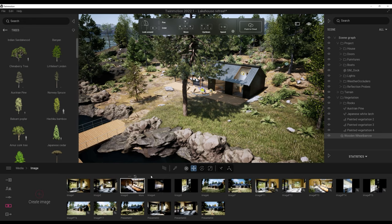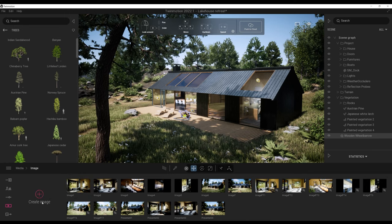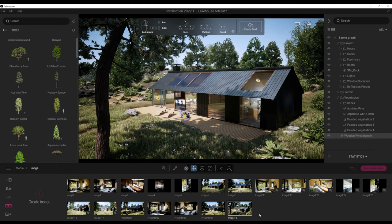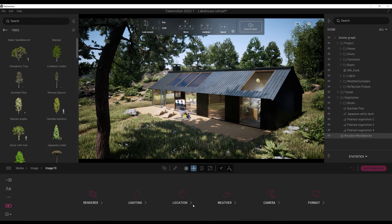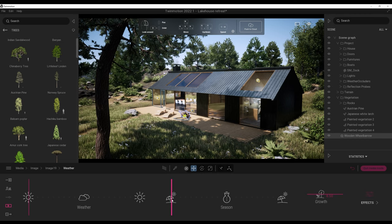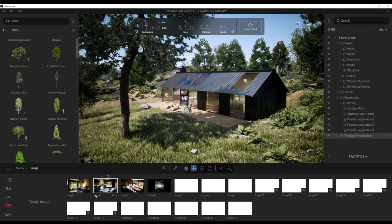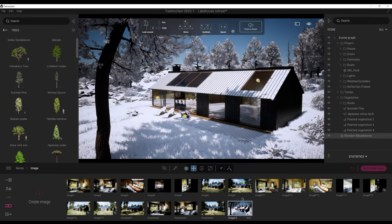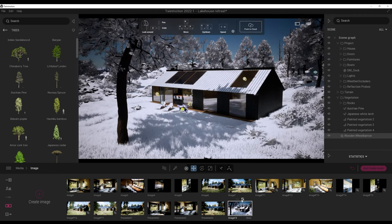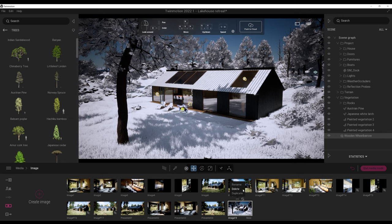The media dock enables creating images, 360 panoramas, videos, and more. To create an image, click on Image, find a composition you like, and click Create Image. Clicking More under the image thumbnail provides the same options as the settings dock plus format settings, which apply only to that specific image. For example, I can change the season to winter for just this image. If I select the image from the media tab, the camera snaps back to position and the season changes to winter. You can update the camera position by navigating and clicking Refresh, or rename, delete, and duplicate the image.